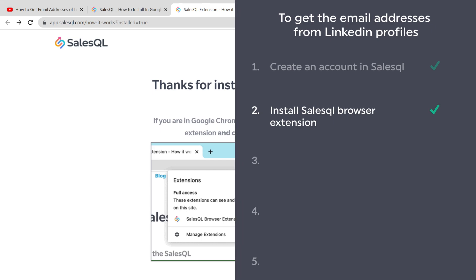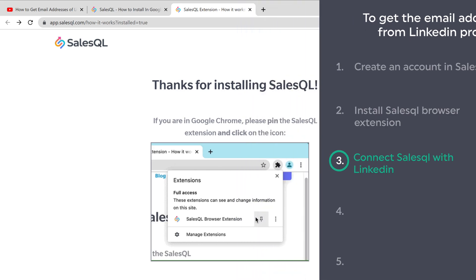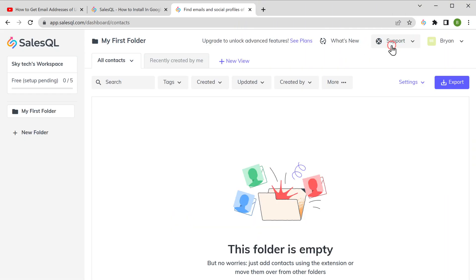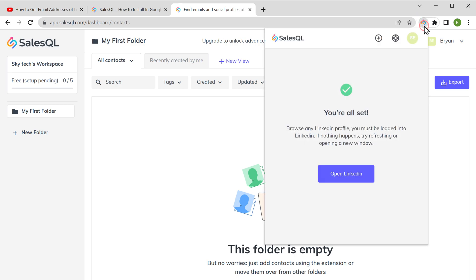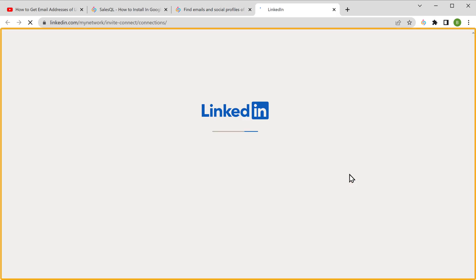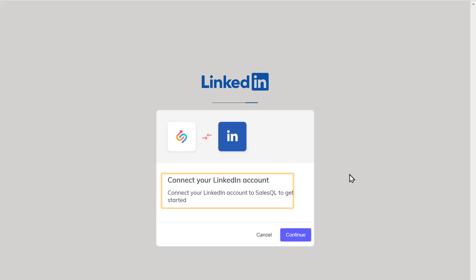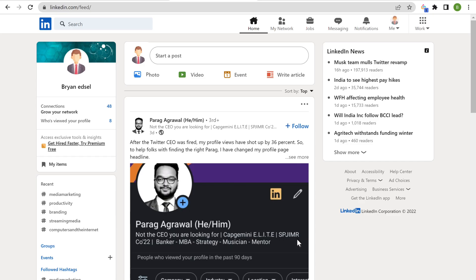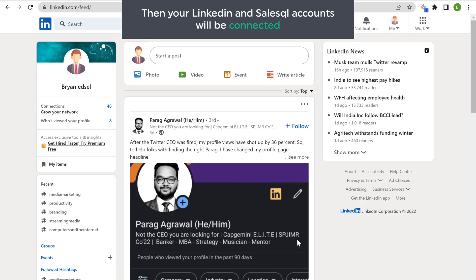Once you have installed the SalesQL extension, now let's go to the third step, which is to connect SalesQL with LinkedIn. To do that, let's click the dashboard, then click on the SalesQL extension. Now click Open LinkedIn and it will take you to the LinkedIn website. Then it will ask you to connect your LinkedIn account with your SalesQL account, so let's click Continue. Then your LinkedIn and SalesQL accounts will be connected.